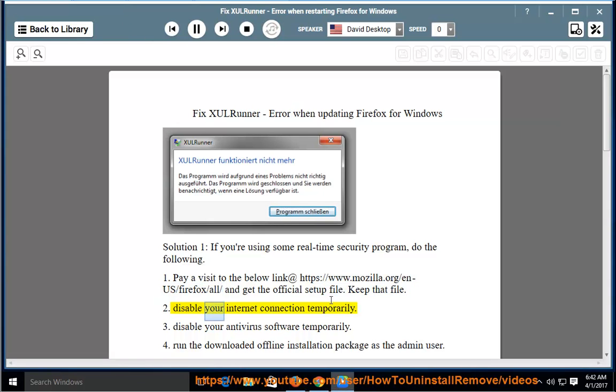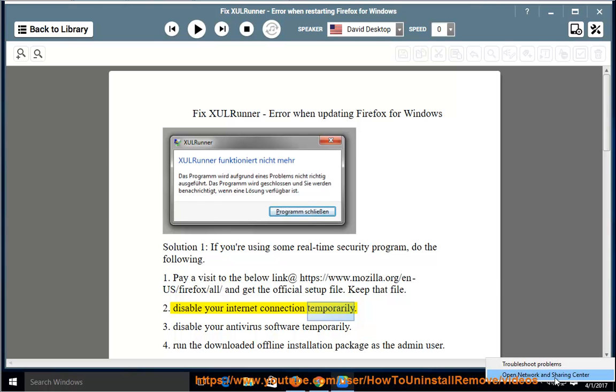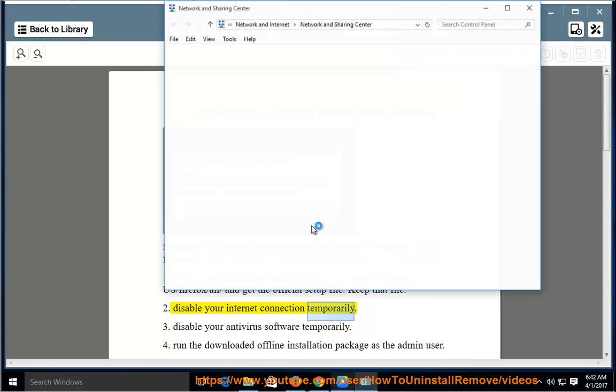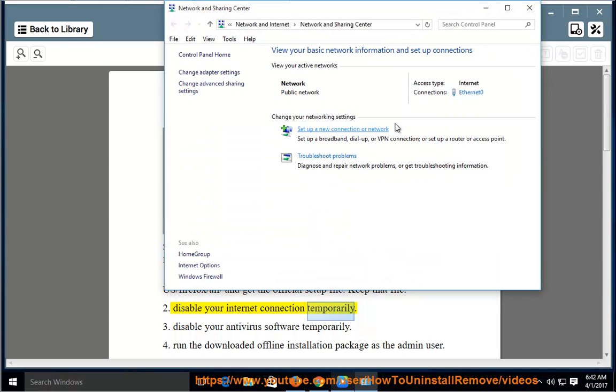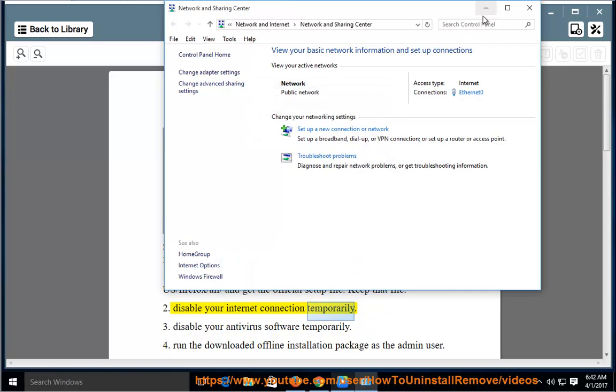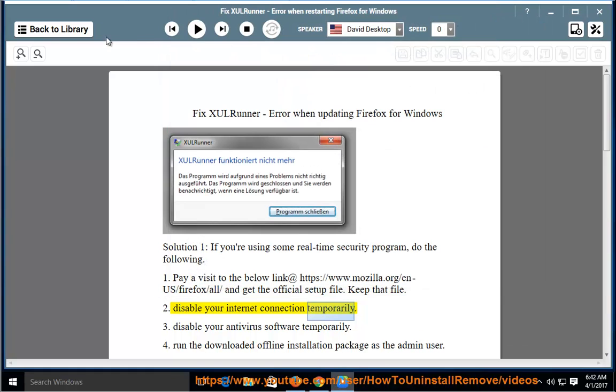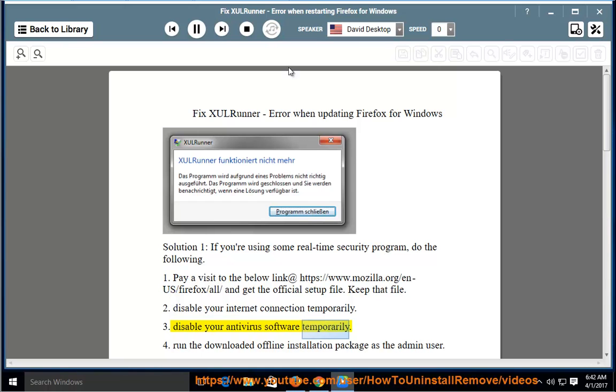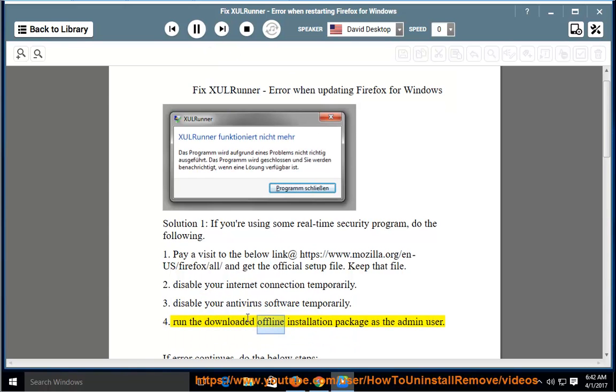Disable your internet connection temporarily. Disable your antivirus software temporarily. Run the downloaded offline installation package as the admin user.